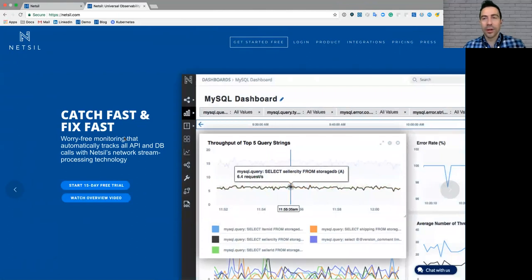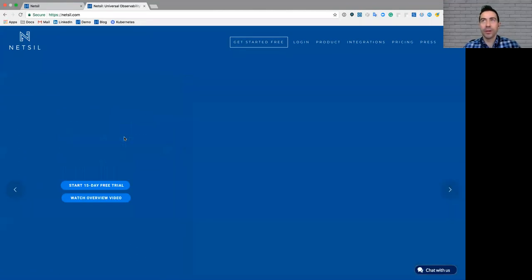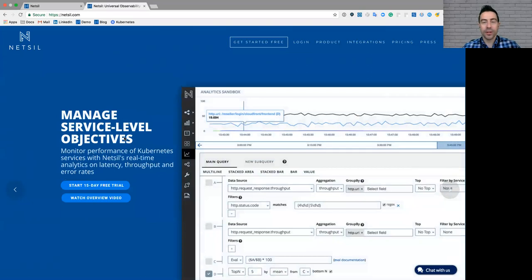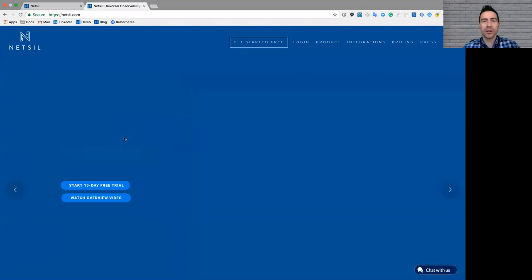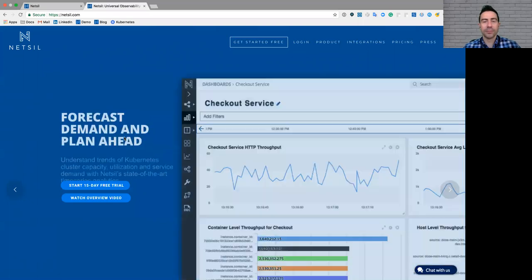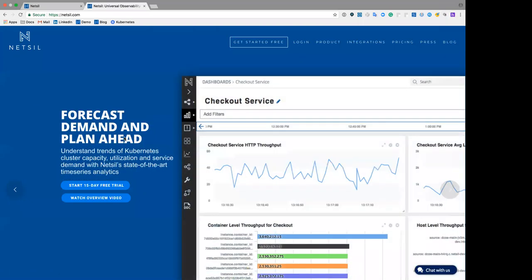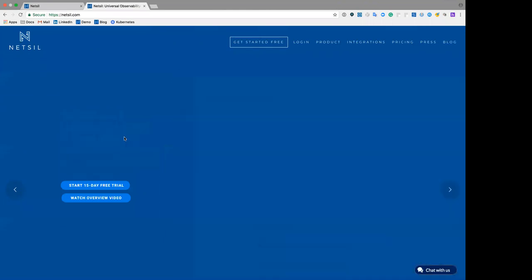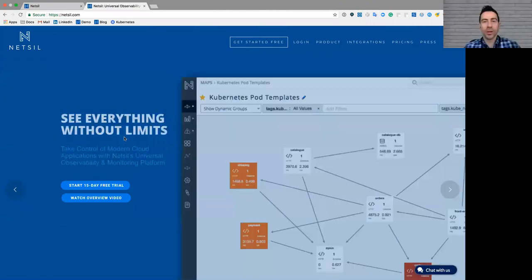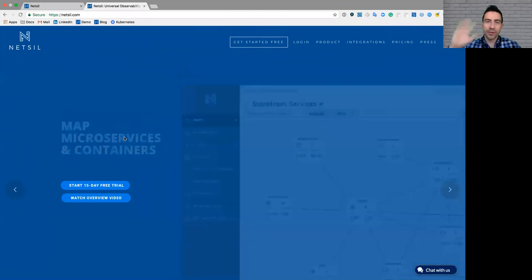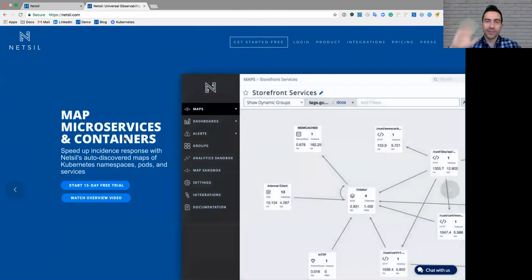Awesome, so those were some really great questions. We've gone about two minutes over, but definitely worth it for a question. Any more questions on your end, Arvind? Nope, I'm good. Thanks, everyone, for joining. Okay, awesome. Yeah, thanks, everyone, for joining, and the recording and slides will be available. Awesome. Have a great day. Take care now.